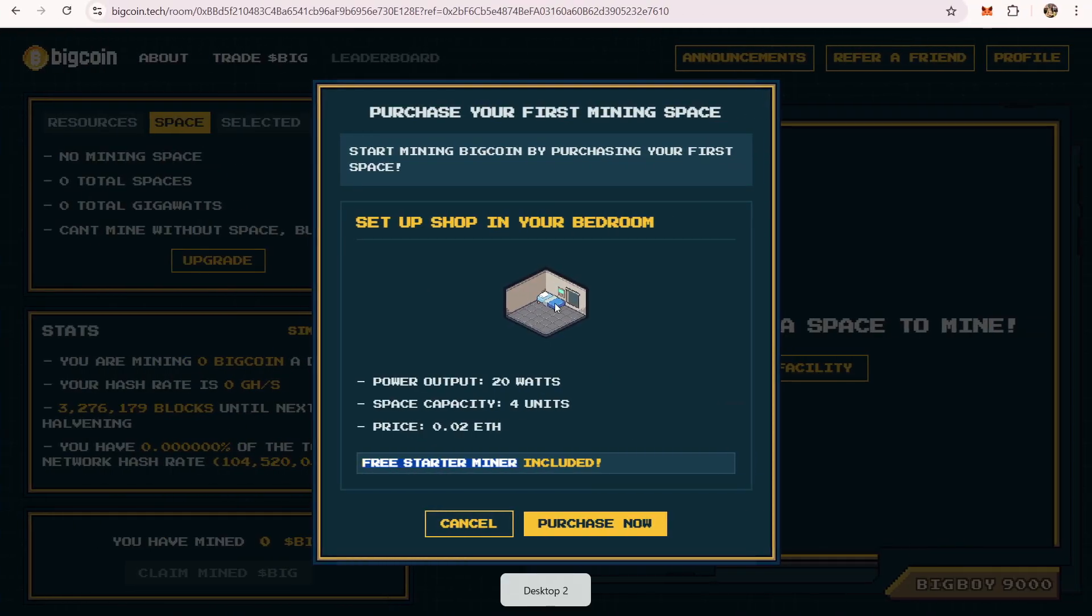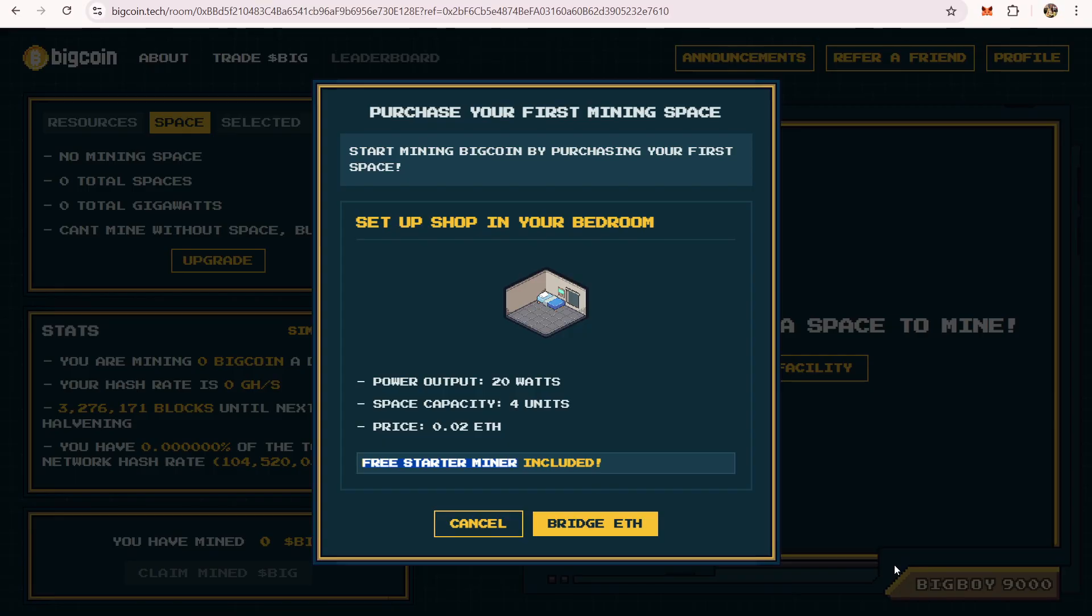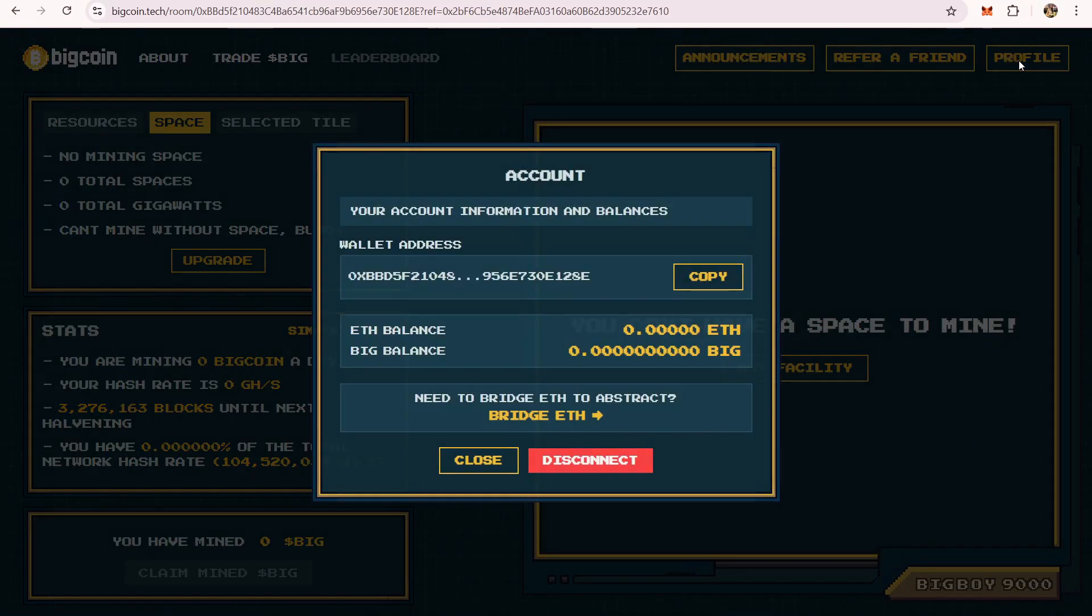Let's go back here. You're probably thinking how you can buy this. Going back here, you can click purchase now and it will probably say that you have insufficient balance. What you can do is click profile and then click bridge ethereum.